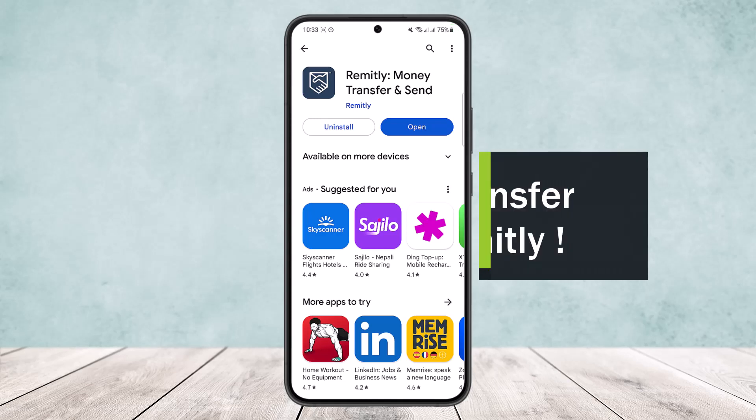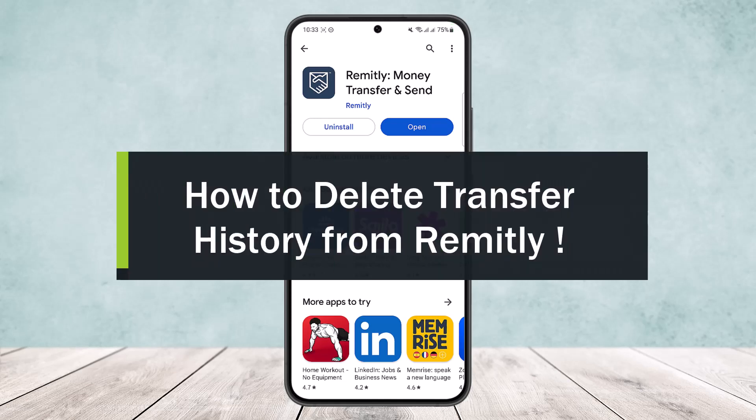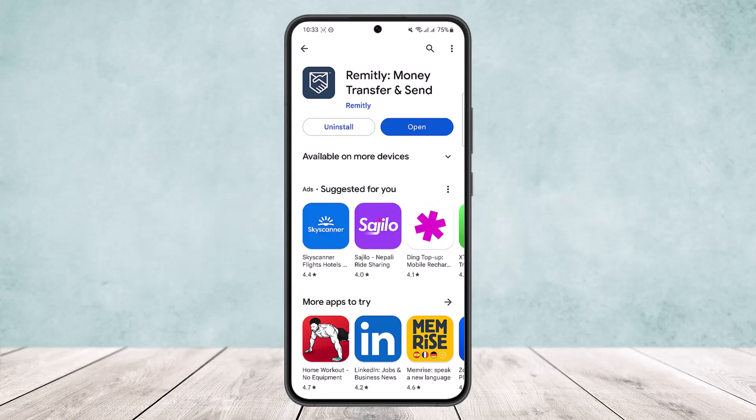How to delete transfer history from Remitly. Hello everybody, welcome back to the channel. Today I'll guide you on how you can delete your transfer history from the Remitly app. Now most videos claim that you'll be able to delete your transfer history on Remitly. There is a quick process on how you can delete it, however it's quite tricky.